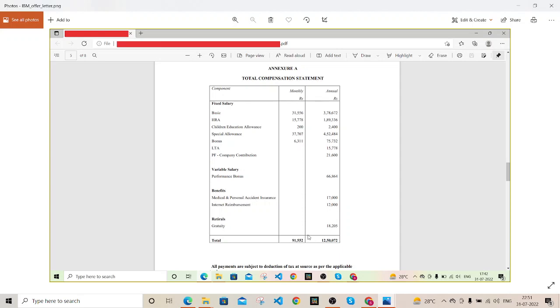This was looking something like this one, and obviously there were some other benefits which you will get annually, not monthly. This is how your monthly salary will look like. Out of this annual CTC 12.5 LP, I hope this offer letter and this compensation statement helped you.